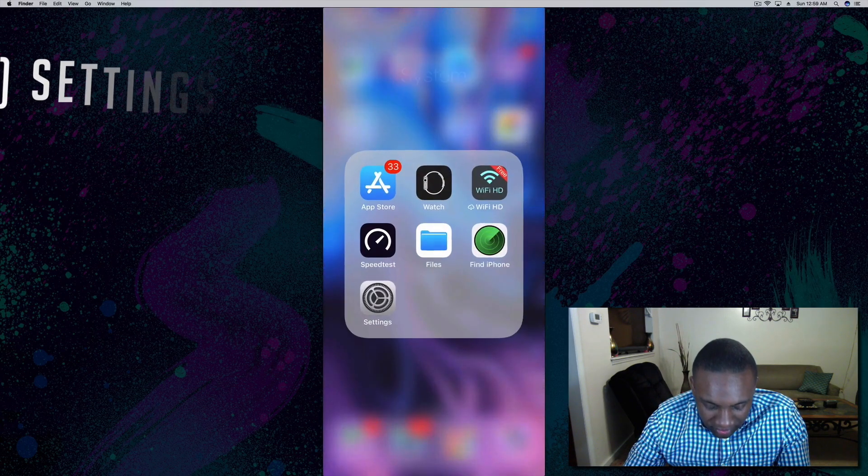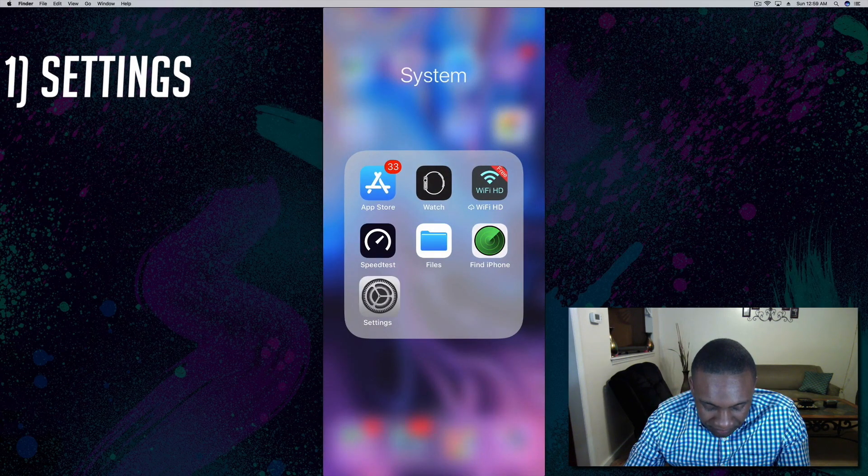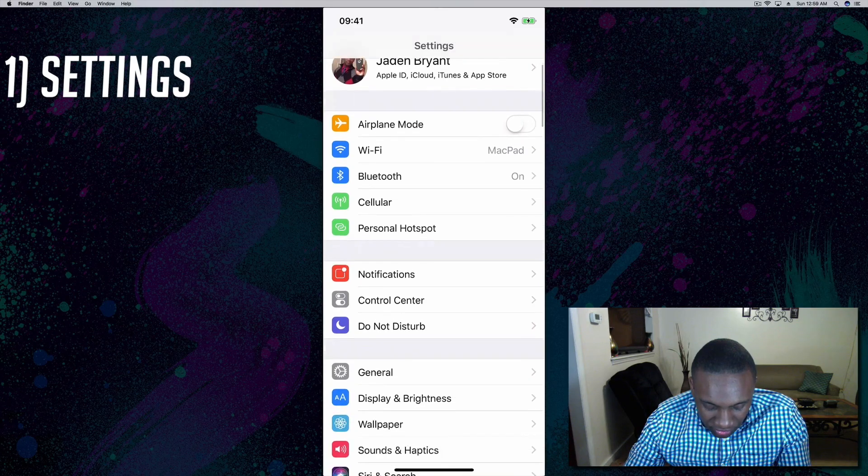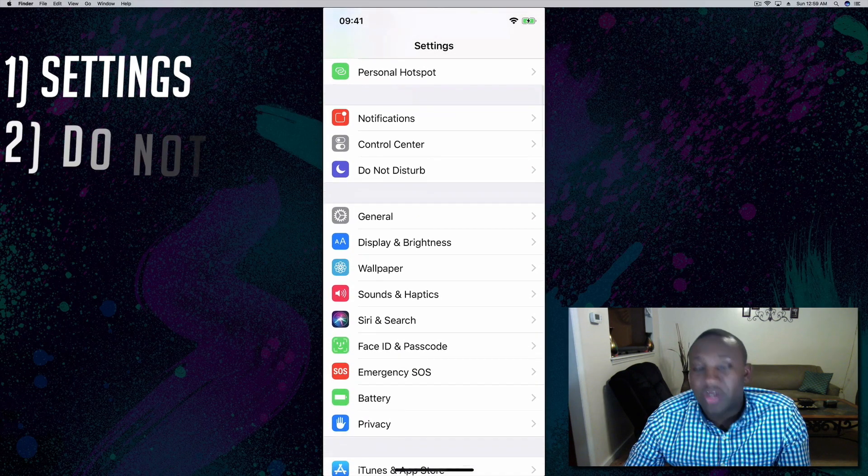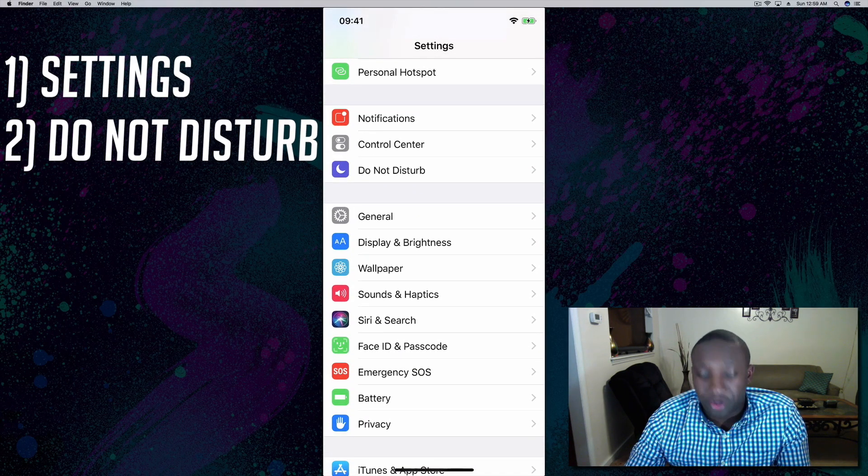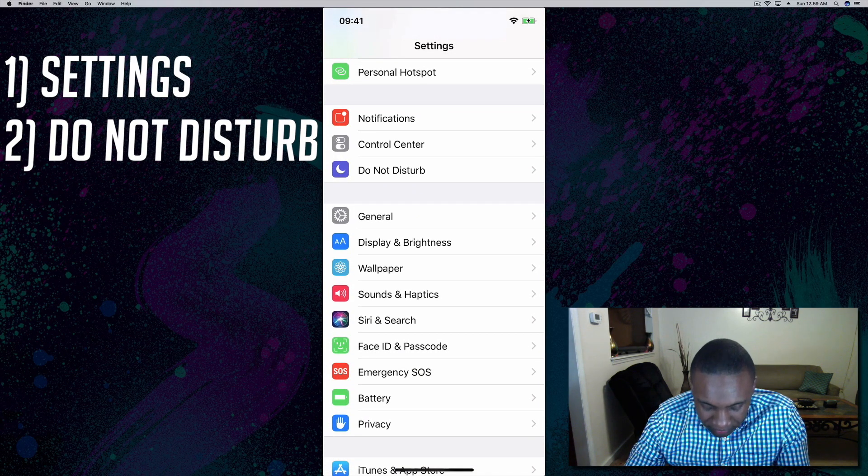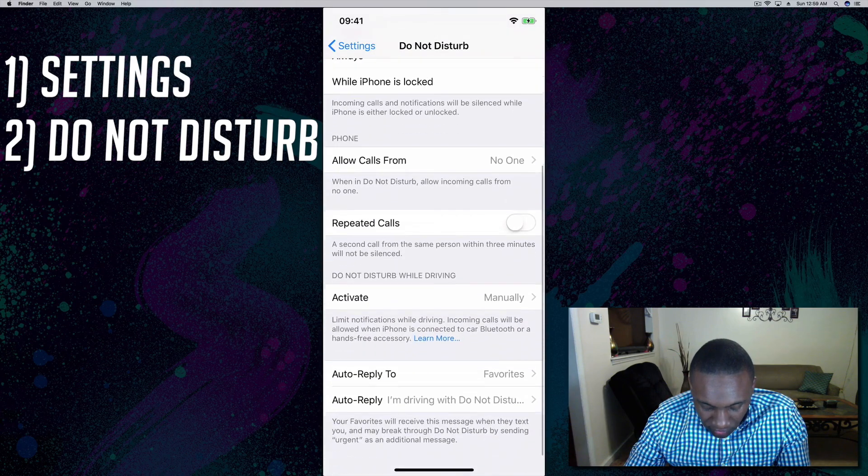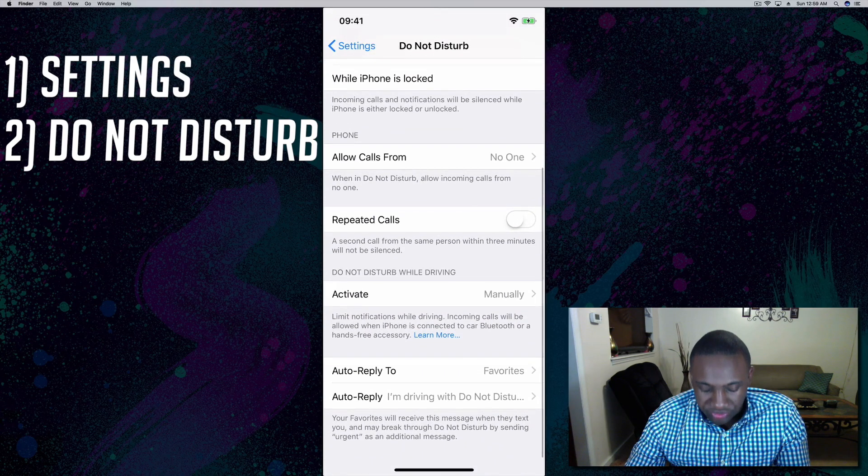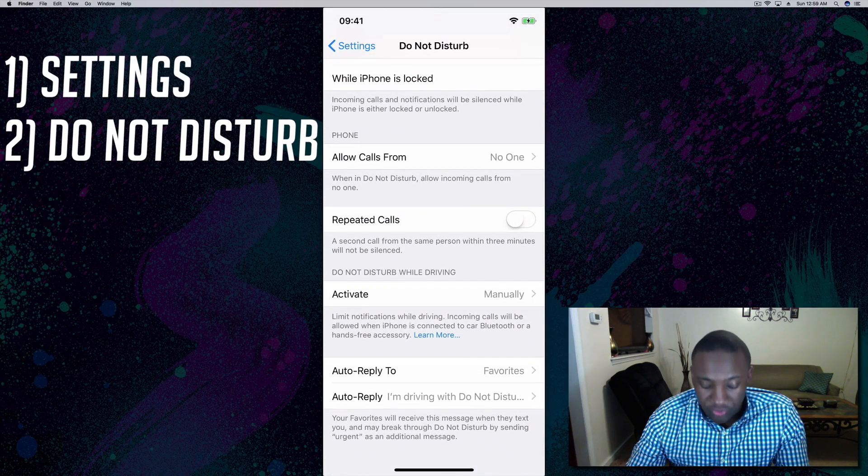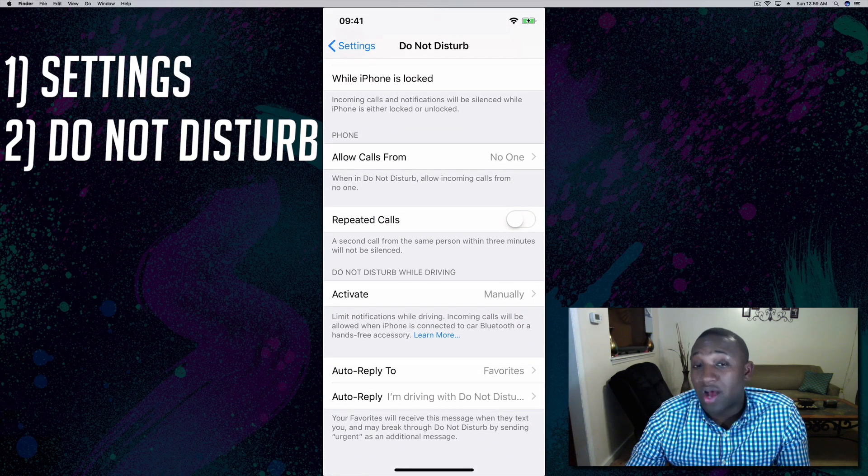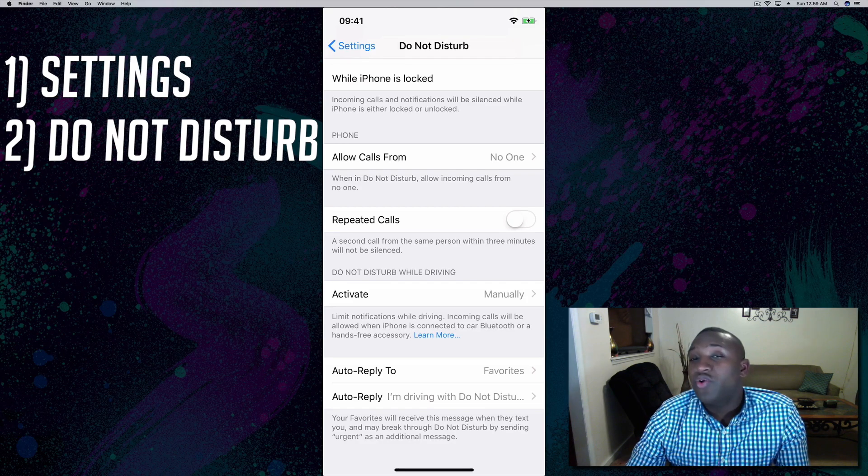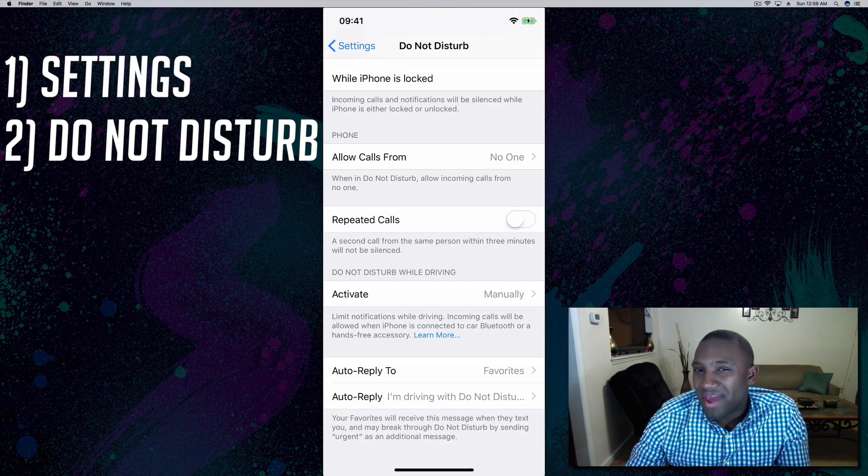We're going to scroll over to Settings and scroll down to where it says Do Not Disturb. If you scroll down some more, you'll see where it says Do Not Disturb While Driving. Right now it might be set to automatic.